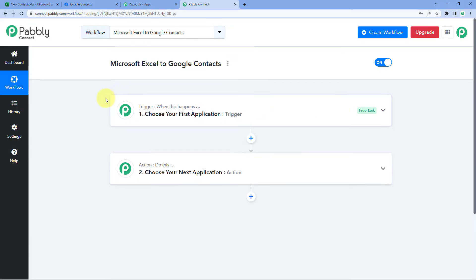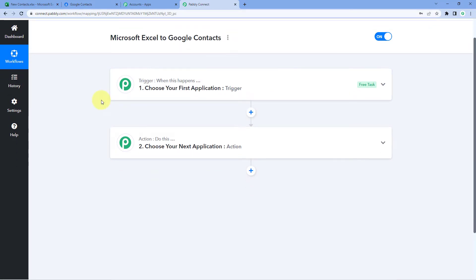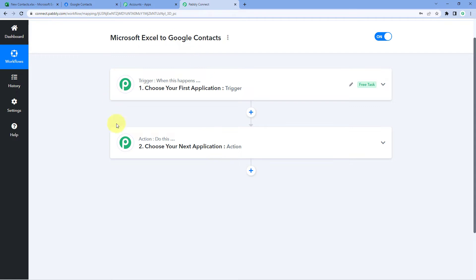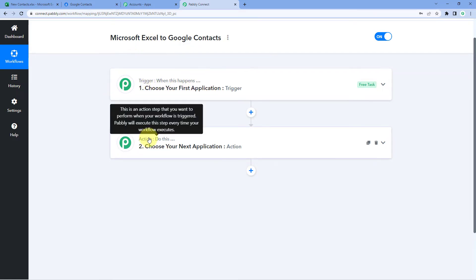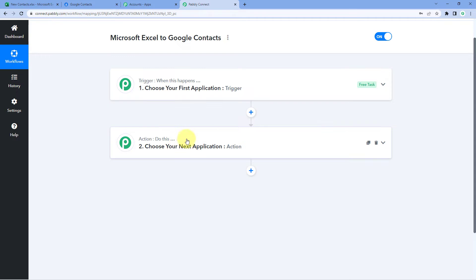Now we can see that our workflow is open. In this workflow, we have two different windows: the first one is the trigger window, and the second one is the action window. Triggers and actions are the two principles on which this whole automation works. The trigger says 'when this happens,' and the action says 'do this.'